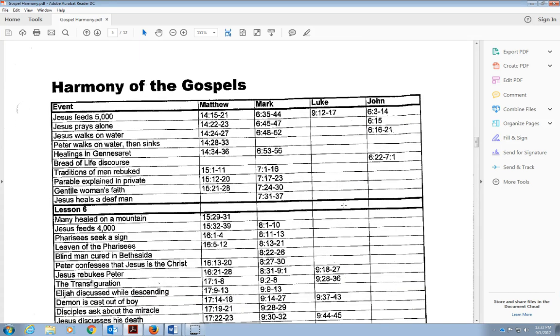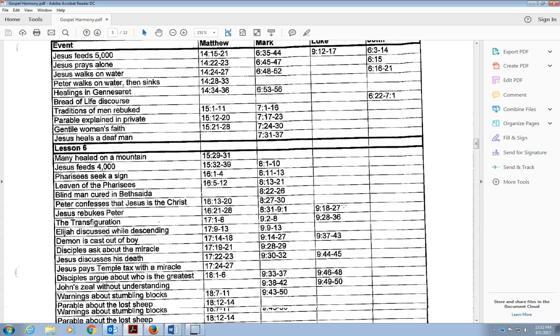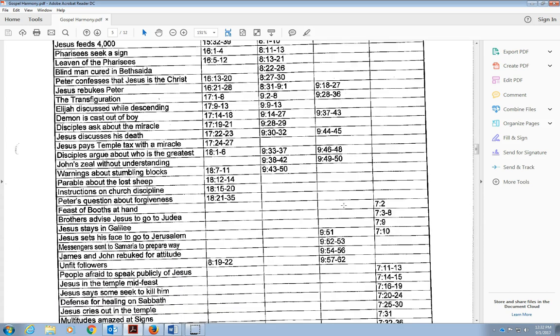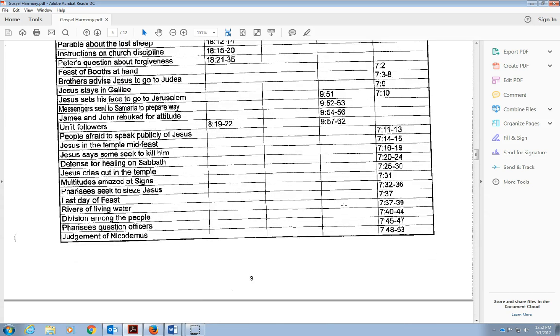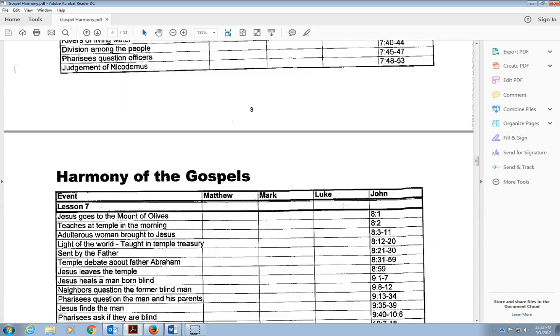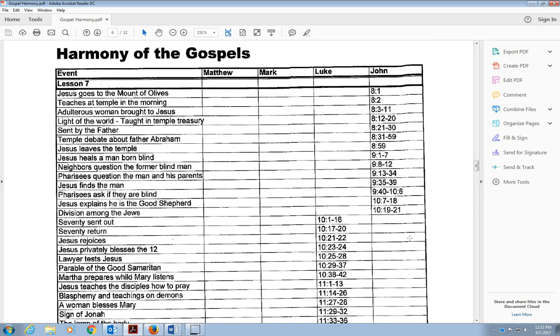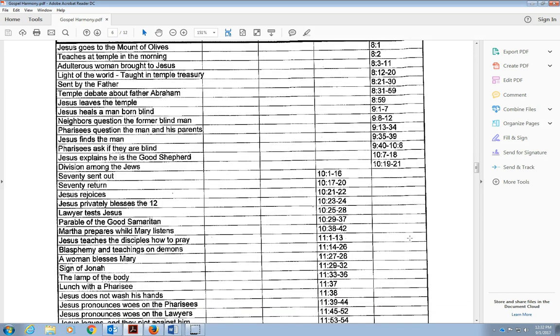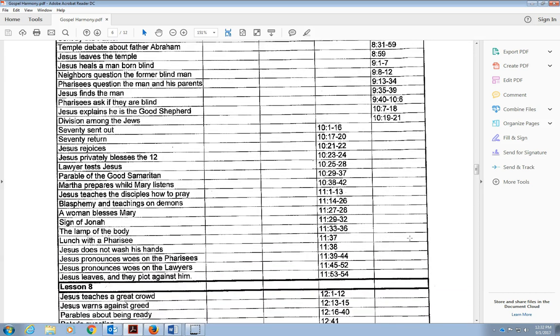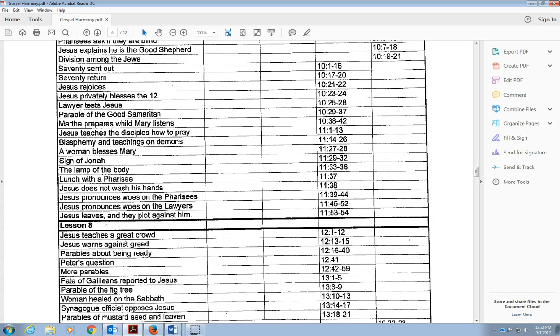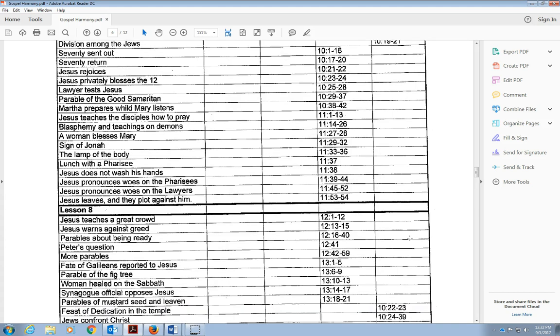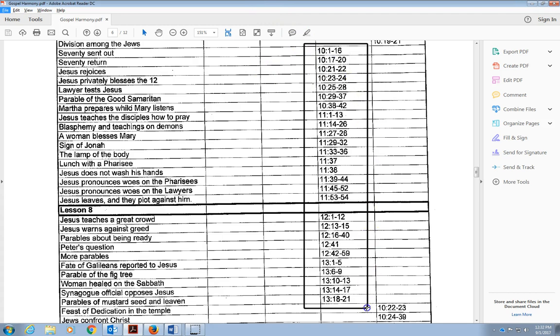Now we come down to the top of the next page. We've noticed we've got this big, huge section of Jesus' teaching privately that is only in John. Now we're going to come to this section here in Luke, starting in chapter 10.